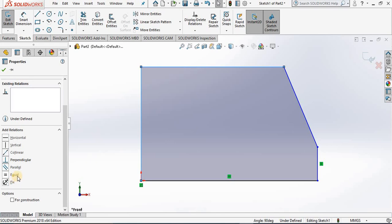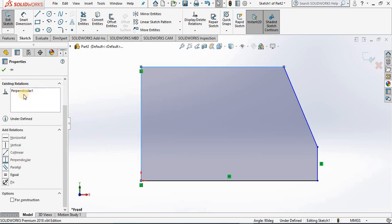Notice perpendicular is highlighted because the software is thinking that is the relation we want. And since it is, I'm going to select it. Notice the perpendicular relation has been added to the screen along with the window here.